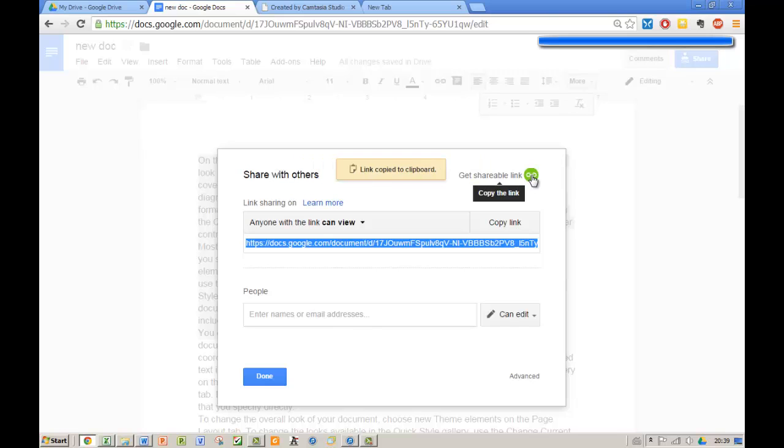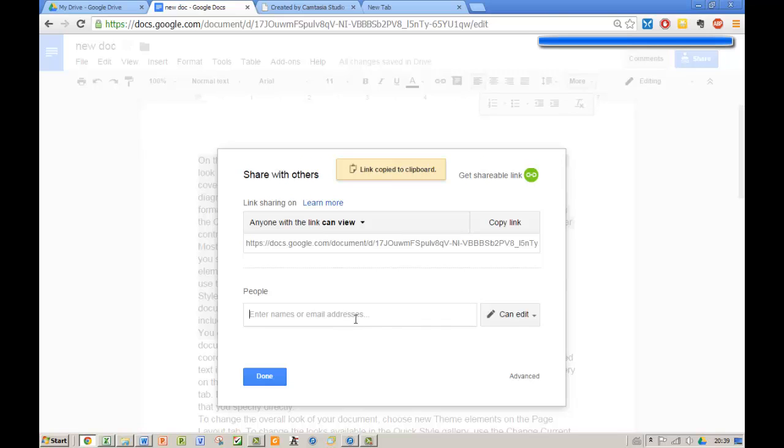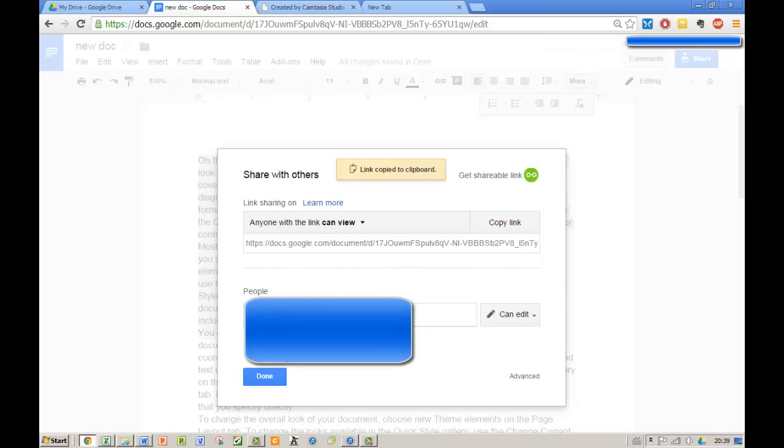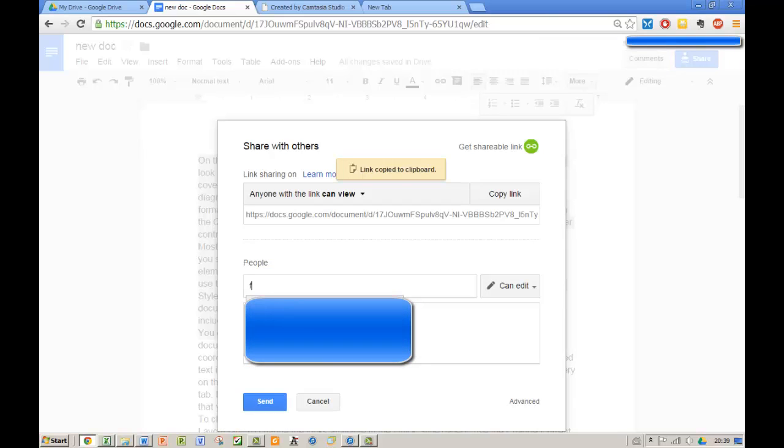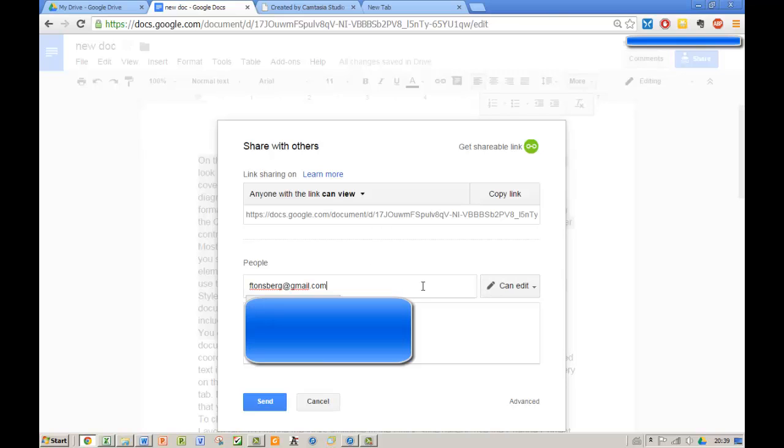What we want to do is we want to go down here and we want to provide the name of the person that we are sharing the document with. In this case it could be me, and I'm giving myself access to be able to edit it.